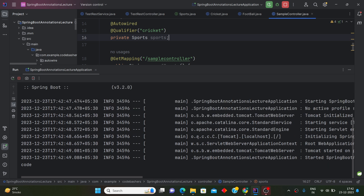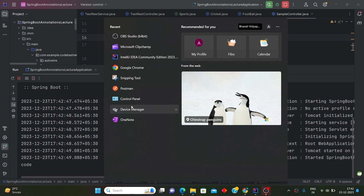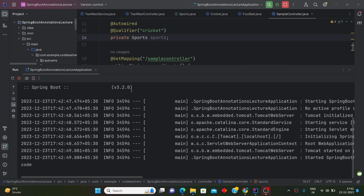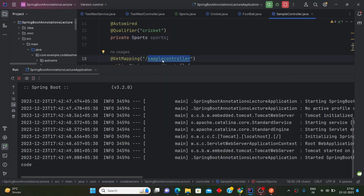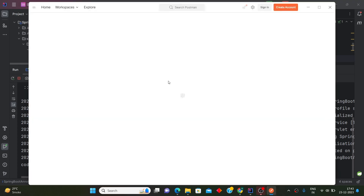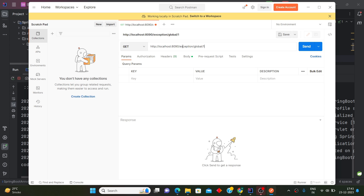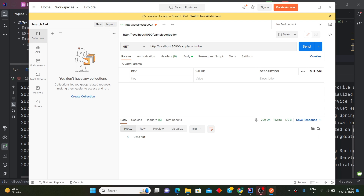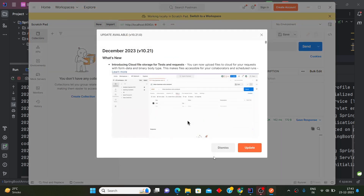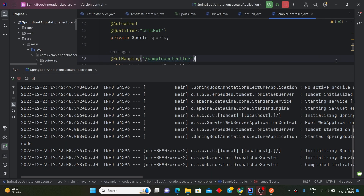The application has started. Let's open Postman and hit the '/samplecontroller' endpoint. Let's send the request — and you can see 'cricket' has been printed. This is the name of the sport returned.